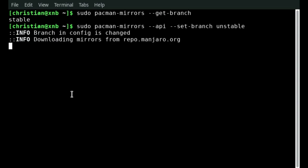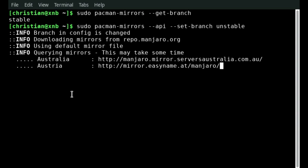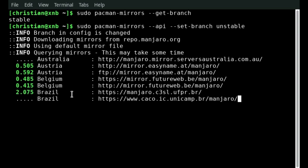By default Manjaro uses a stable branch. To switch to the unstable branch just execute this command here. And when you execute it it will switch the branch and download the new mirrors from the repository. This may take some time.